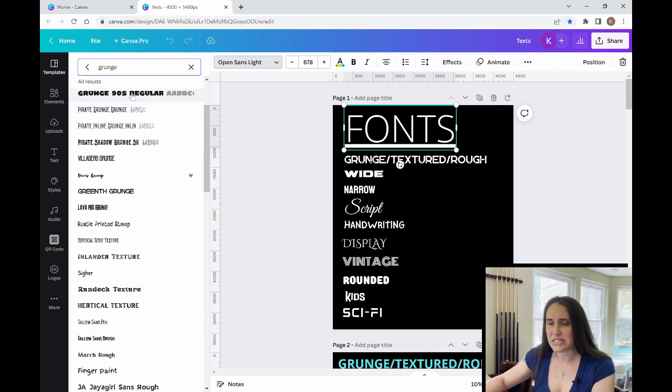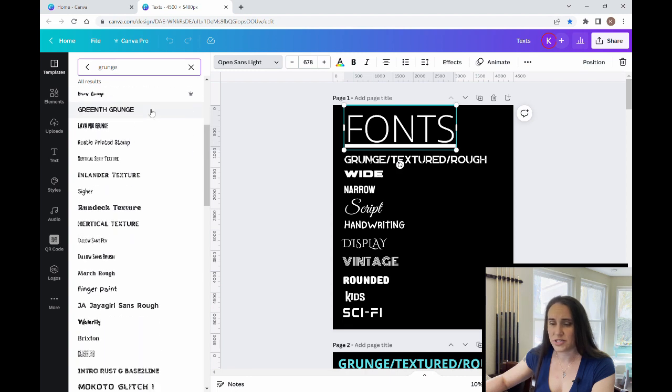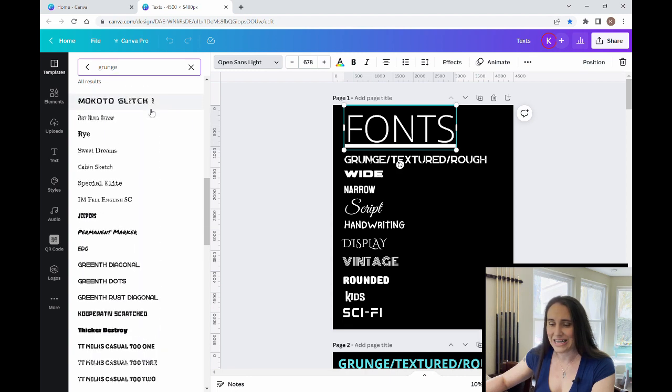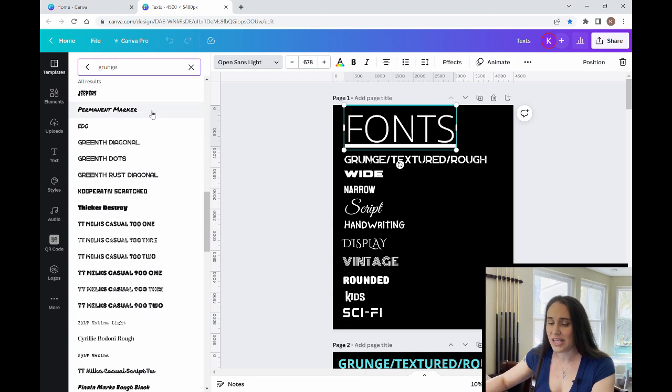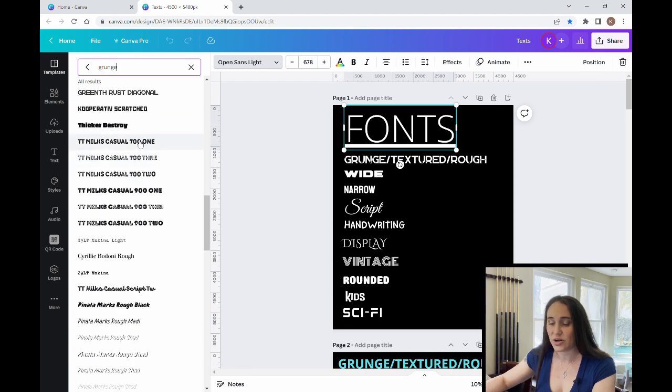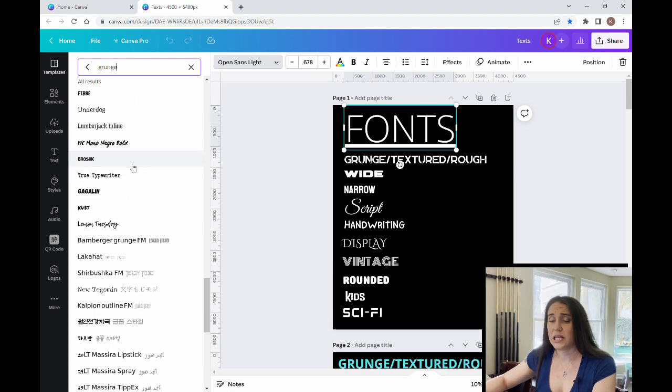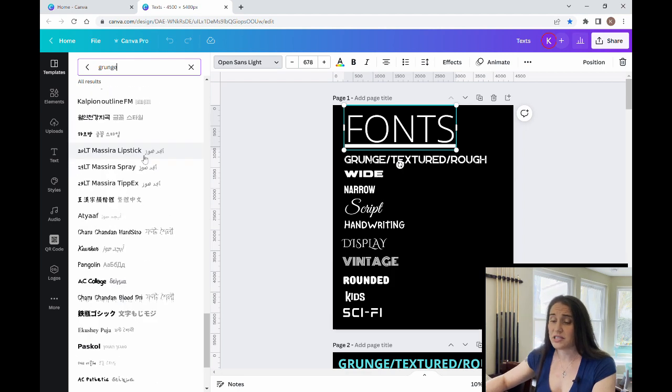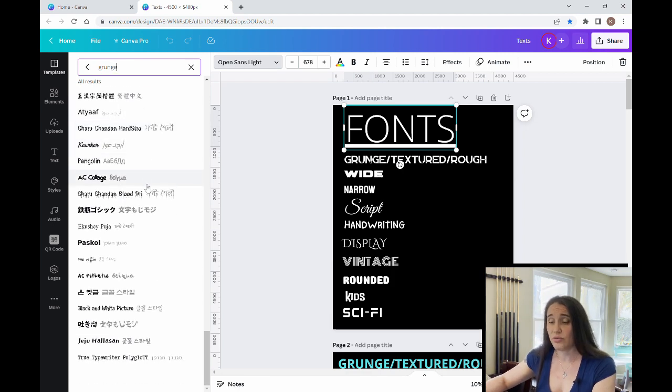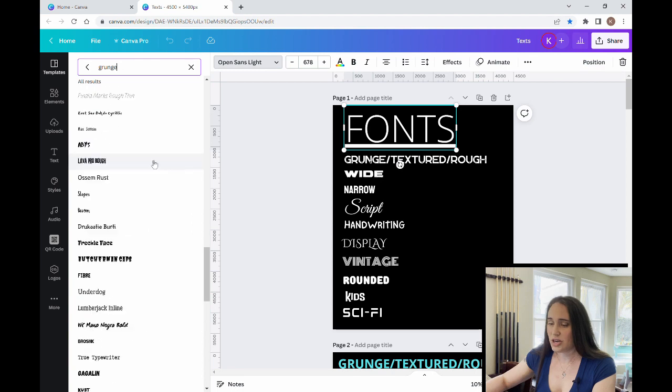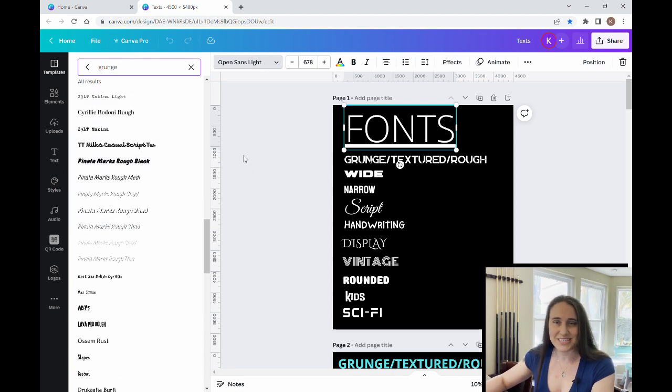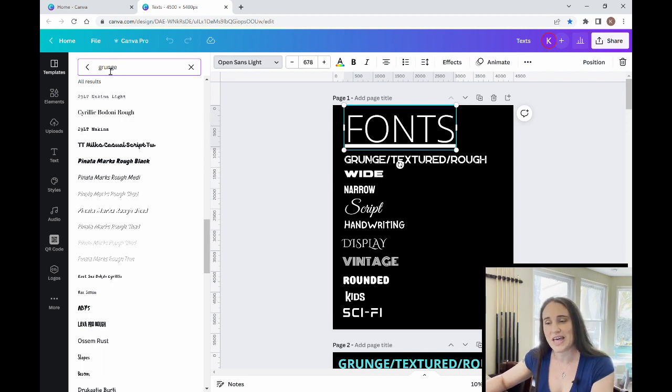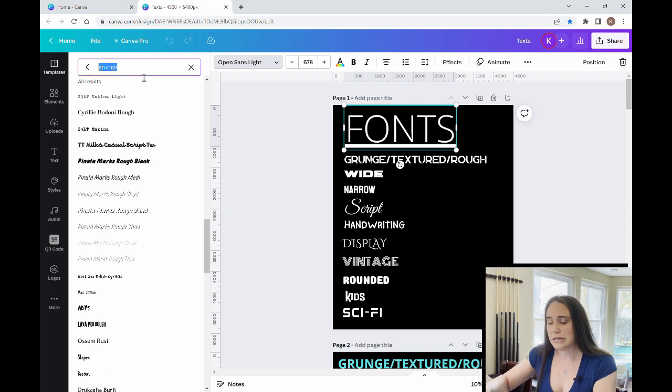distressed, texture or textured is another one that you could try searching for. And it's going to give you all the results that fall into that category. And again, even within each category, there are lots and lots and lots of fonts that you can be scrolling through.